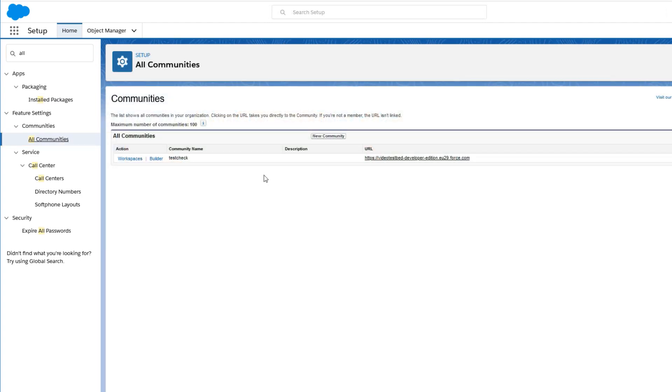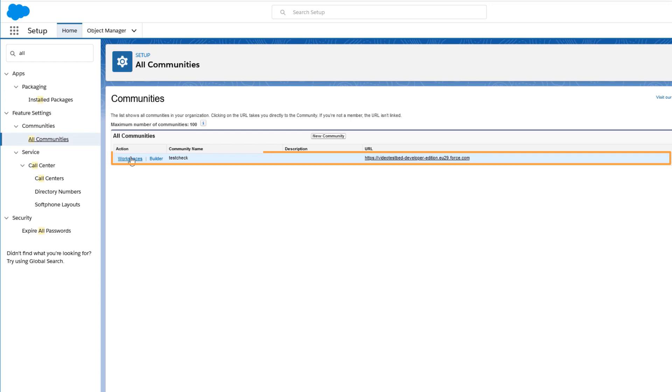Here you'll see a list of all your communities. Click Community Workspaces next to the community where you want to create an audience.